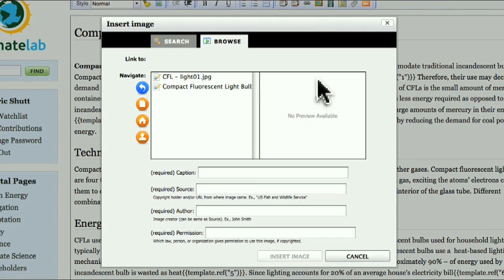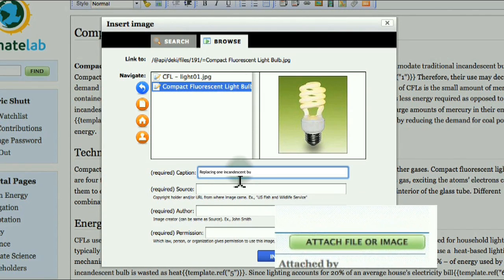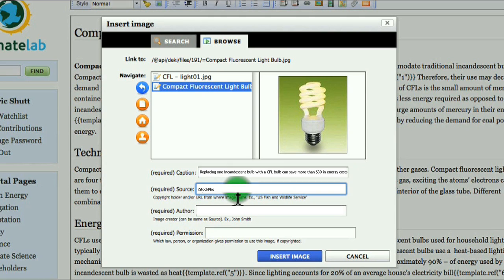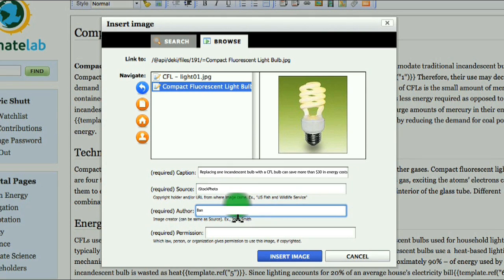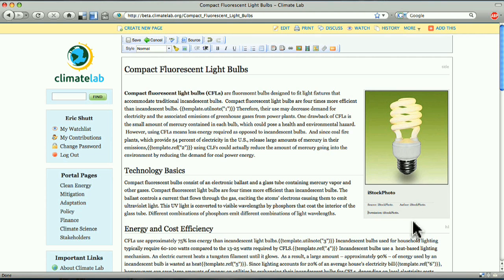First you'll need to upload the image you want to use from your computer with the green button at the bottom right corner of your page. Once it's uploaded, insert the image by clicking the image button in the page editor. Choose the image, document its source, and click to insert.